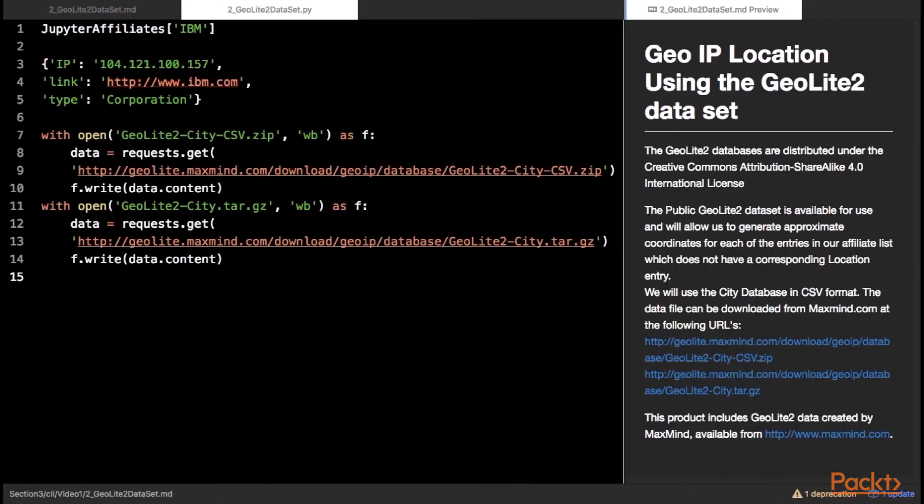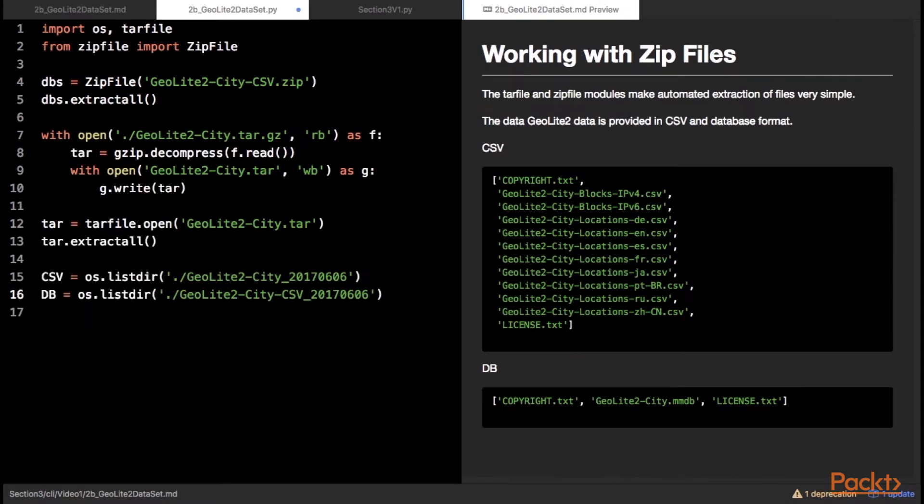The public Geolite 2 dataset is available for use and will allow us to generate approximate coordinates for each of the entries in our affiliate list which does not have a corresponding location entry. We will use the city database. The data file can be downloaded from maxmind.com. Using the requests module, download the files and put them in the local directory. Using the zip file and tar file modules extract the downloaded files. With both modules, the basic workflow is opening the file and then running extract all on the file object.